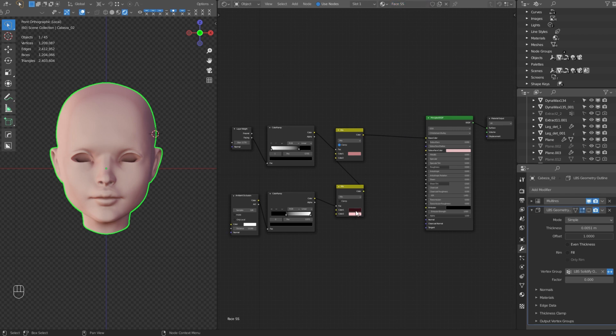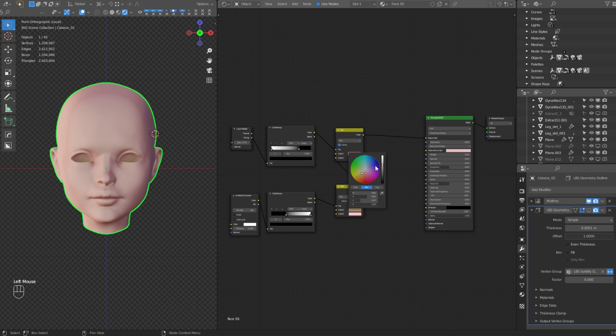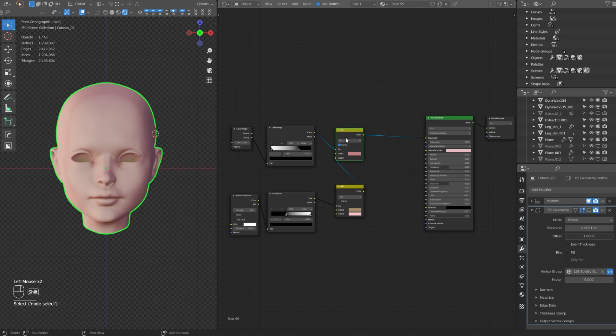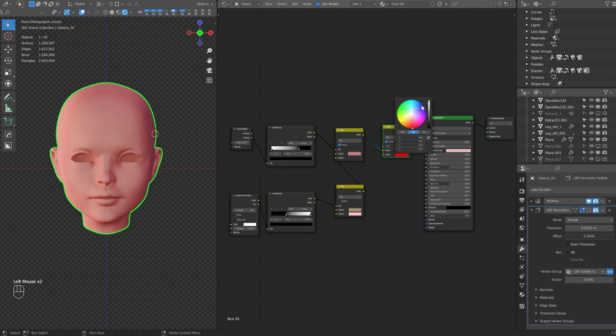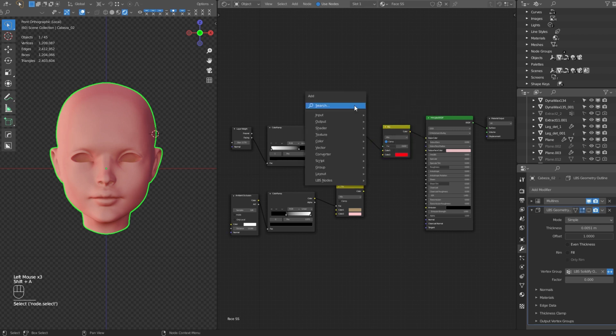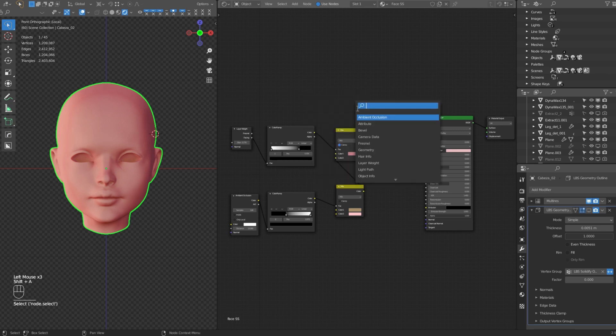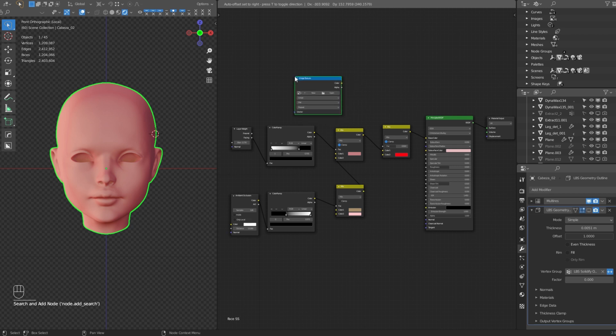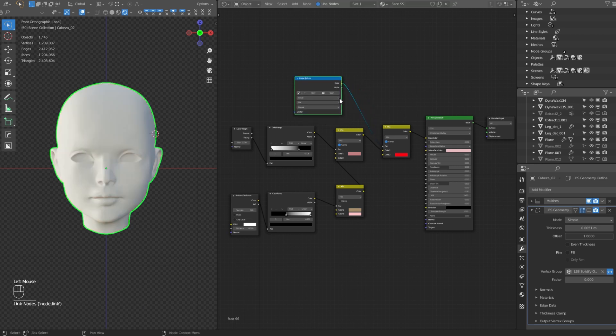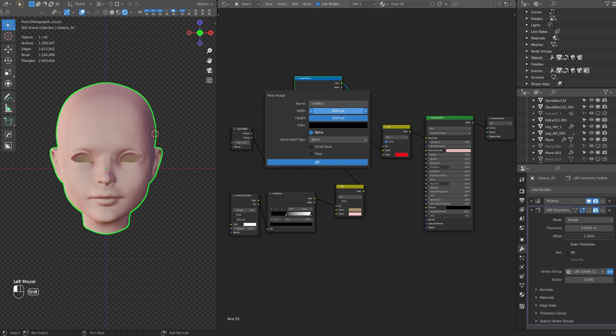Then, let's fix the color of our face shadows to a lighter one. Now let's begin with the fun part. Duplicate the mix RGB and set the second color as red. Then add an image texture node as factor of the new RGB node. Create a new 2K image and name it lips.